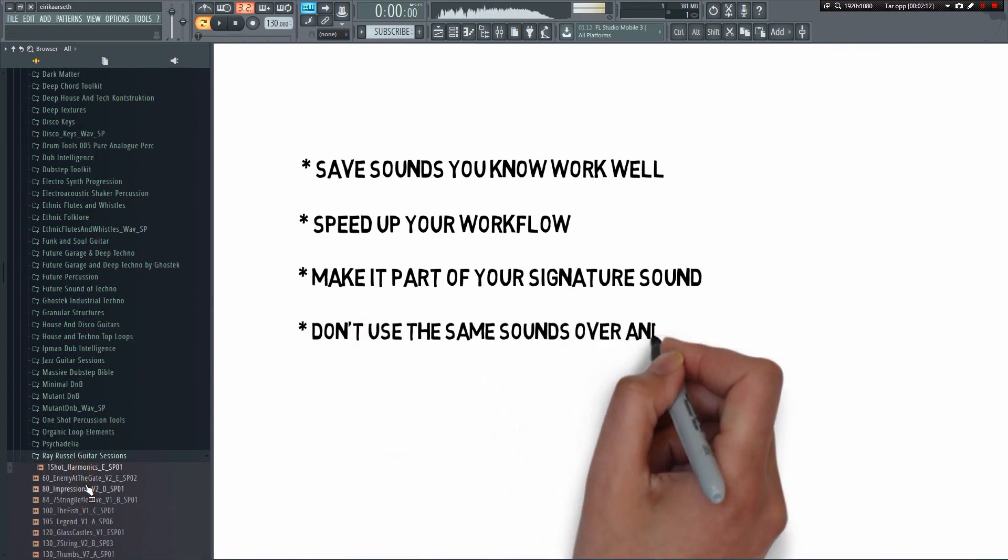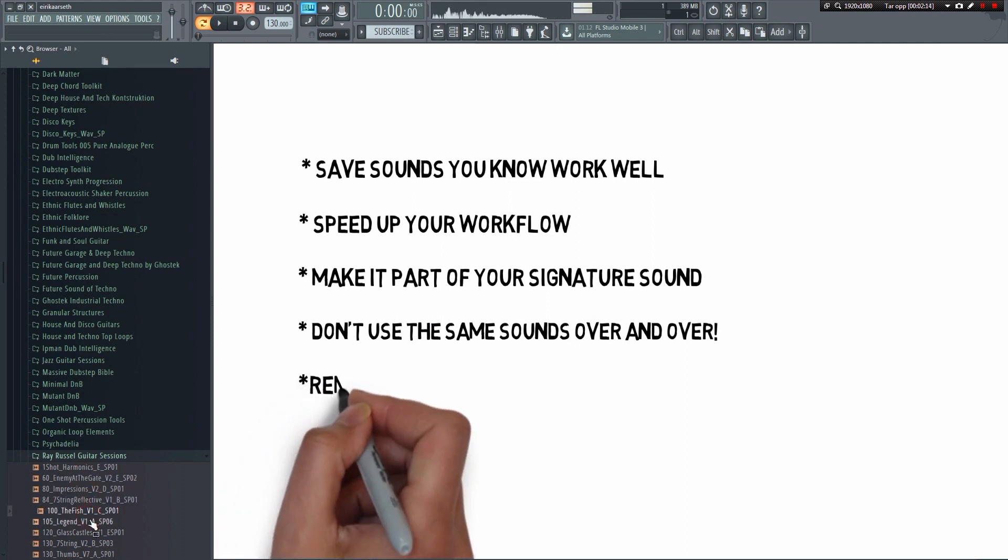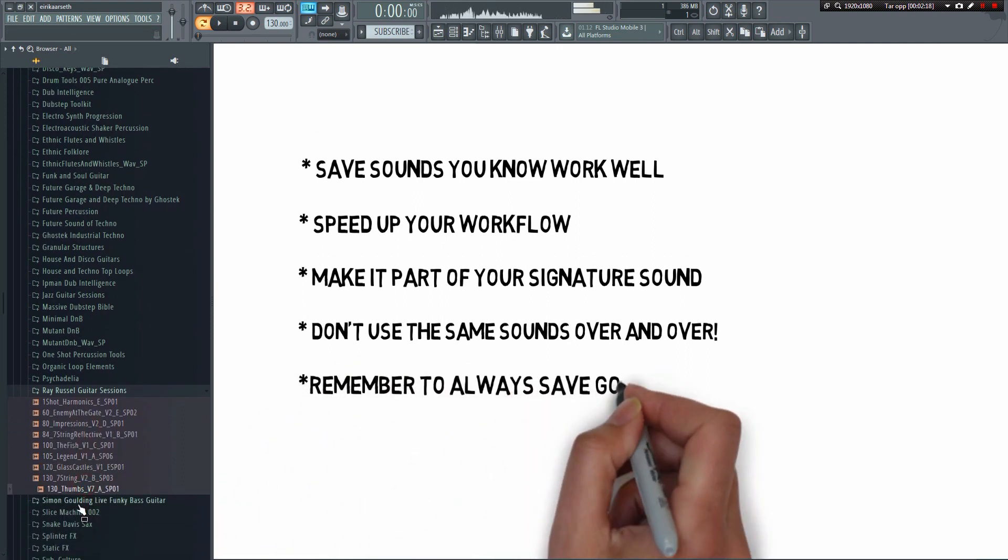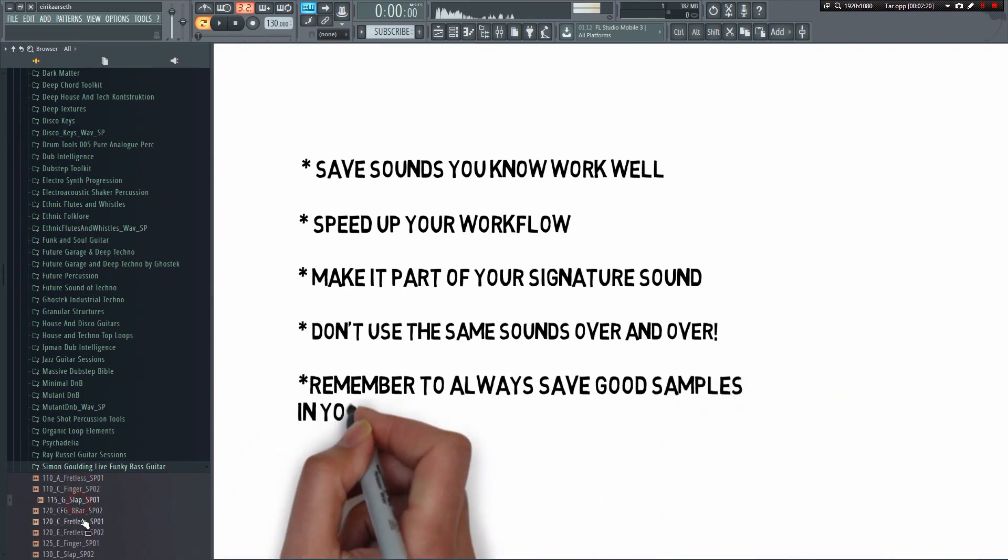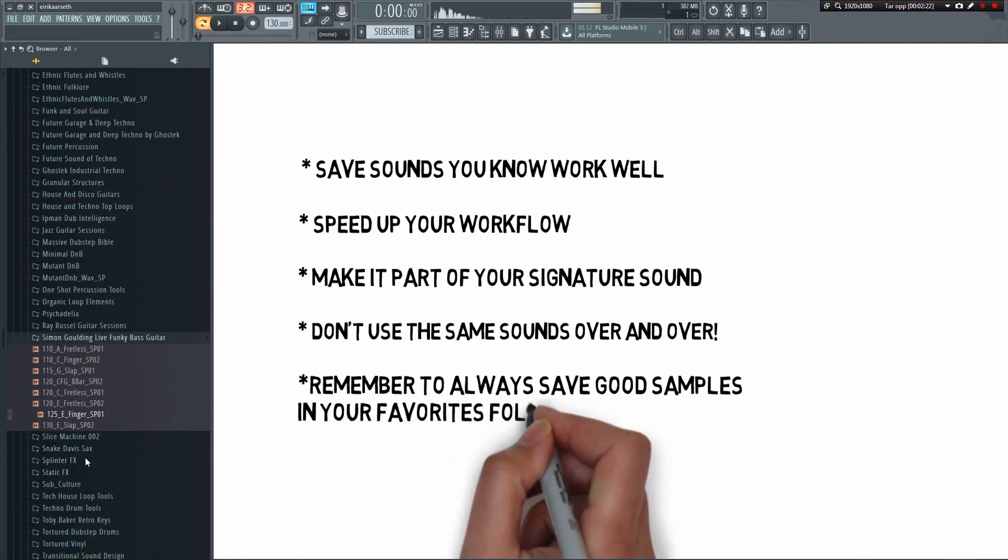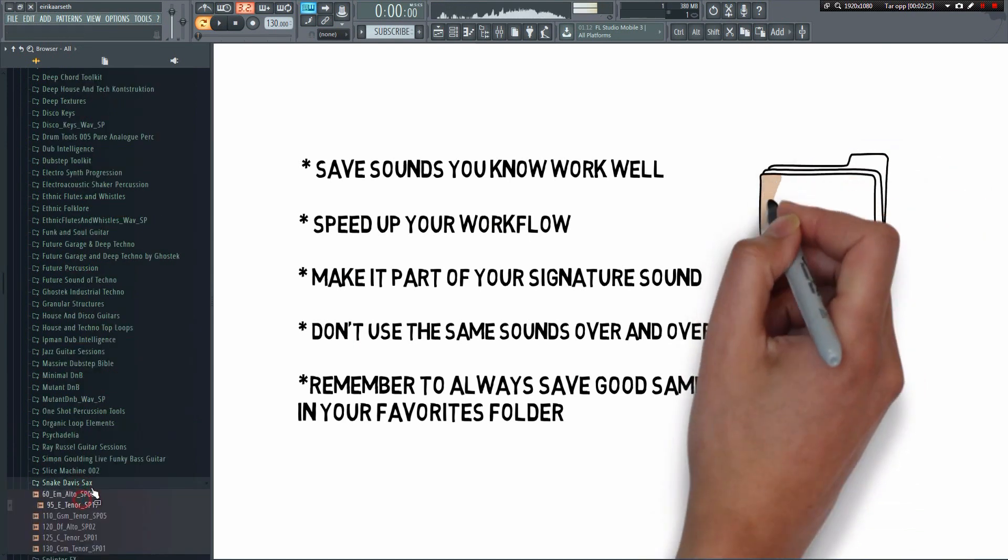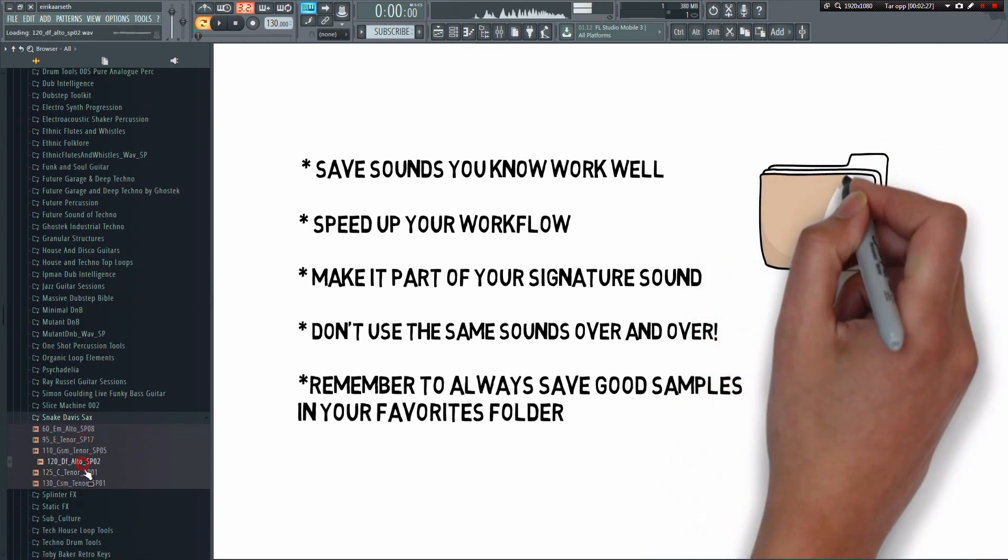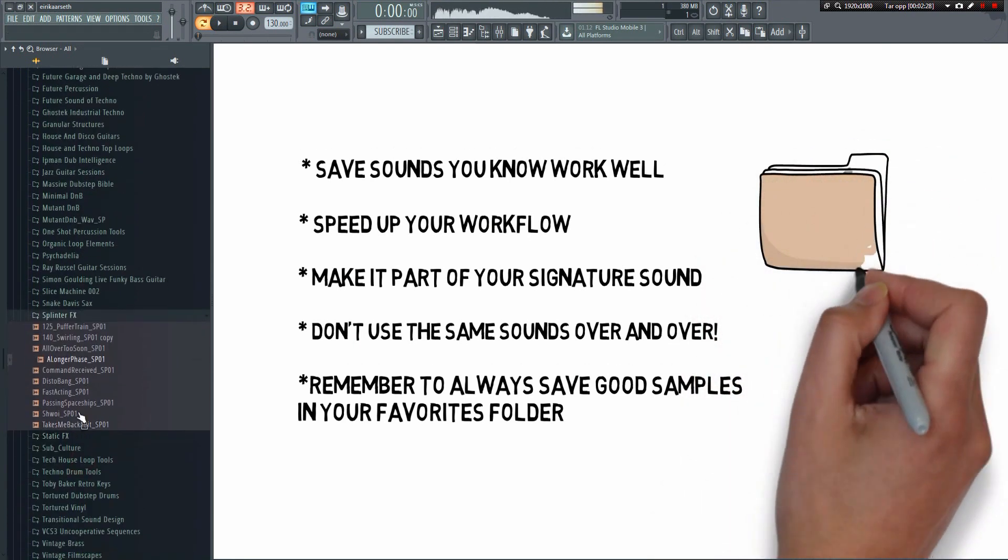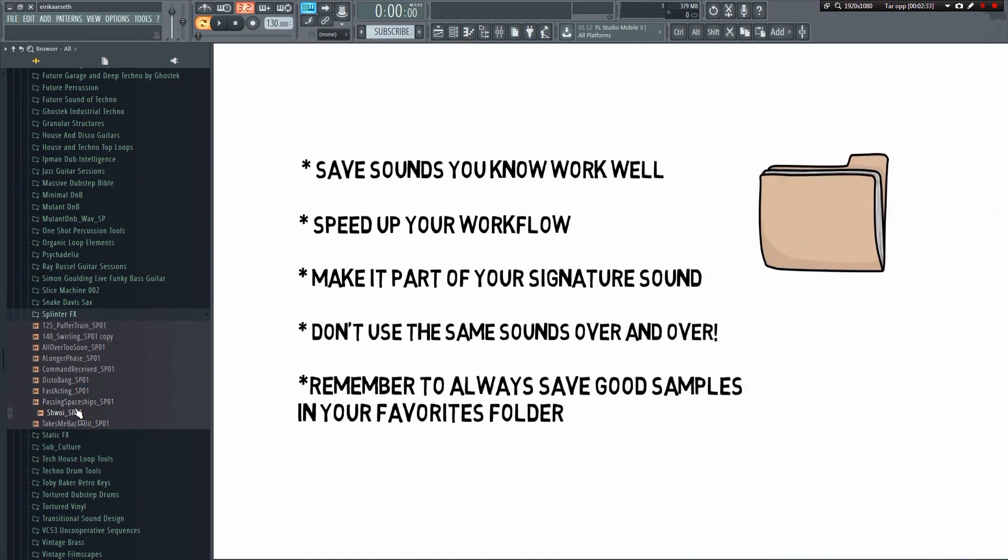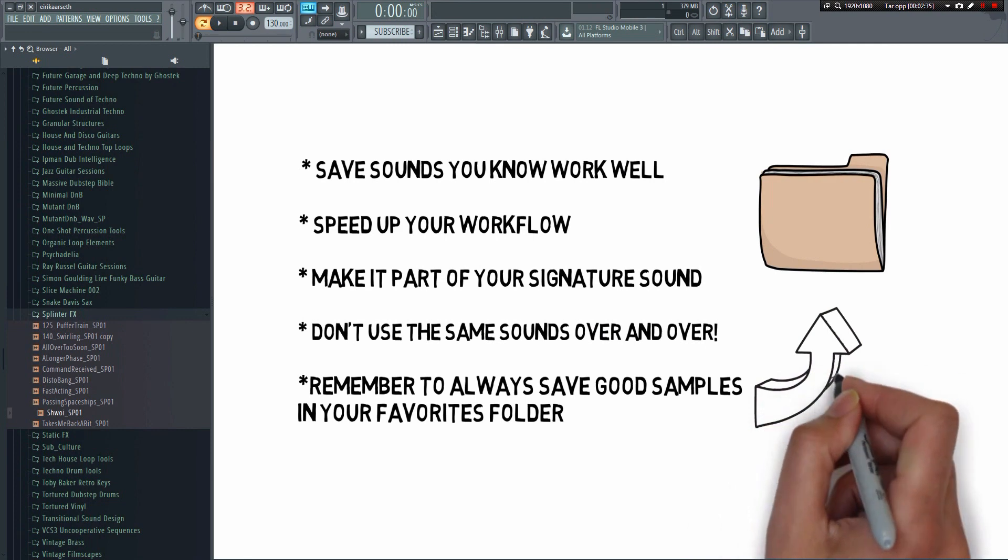I encourage you to try and be creative and use new samples most of the time, of course. However, if you find yourself in a situation where you're just browsing through samples without finding anything, you can always go to your favorites folder and choose something that you know will work. This saves a lot of time. You'll always have some really good go-to samples at your disposal. That way you won't be stuck in cases where you can't seem to find anything to use.